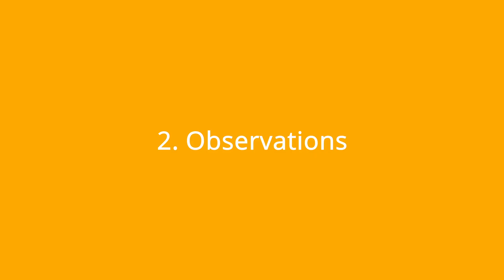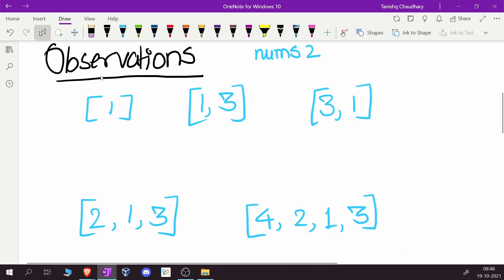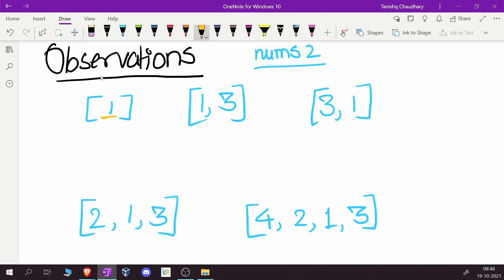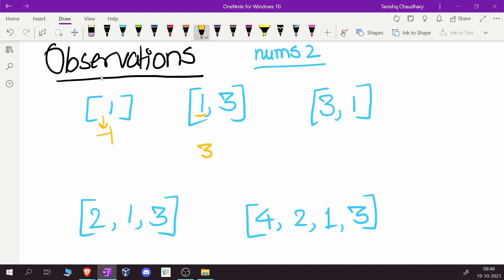Whenever you don't understand a question or want to build up to a solution, it's always a good idea to look at simple basic cases and see what patterns emerge. We'll focus only on nums2. For the array [1], the next greatest element for 1 is minus one since there are no more elements. For [1, 3], the answer for 1 is 3, and the answer for 3 is minus one.